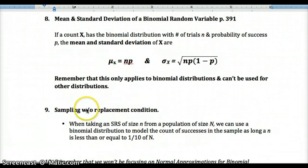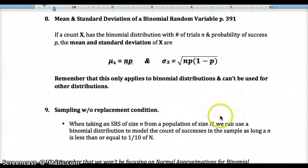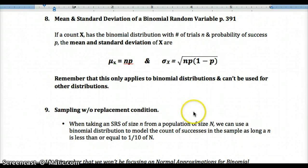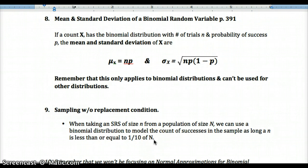The sampling without replacement condition: when taking an SRS of size n from a population of size N, we can model the count of successes using a binomial distribution as long as n is less than or equal to one-tenth of N. That is, our sample must be less than 10% of the total population. Otherwise, we cannot use the binomial model.